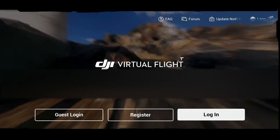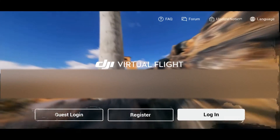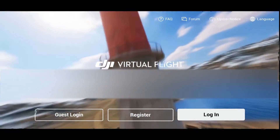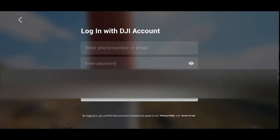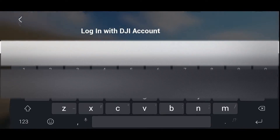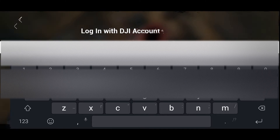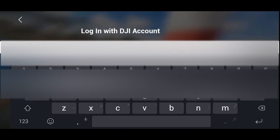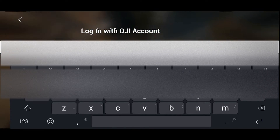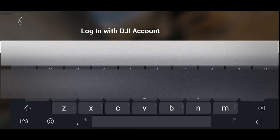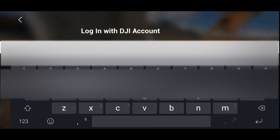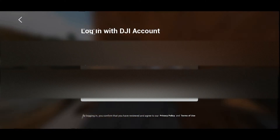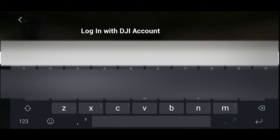I always say ignore the improvement program — I really think it's unnecessary — so just ignore that. Over here you can just type in your login details, the same ones you use on the DJI Go app or the DJI Fly app, and once you've logged in you'll be able to proceed to the next step.